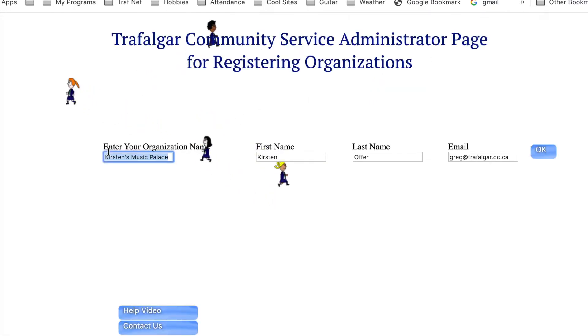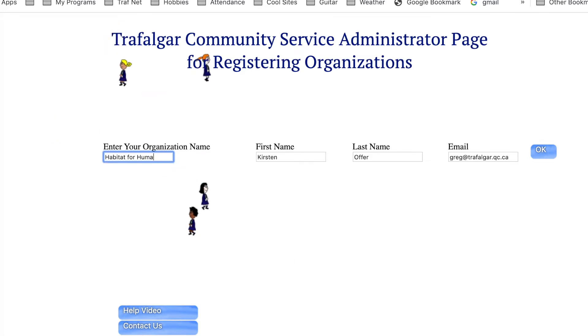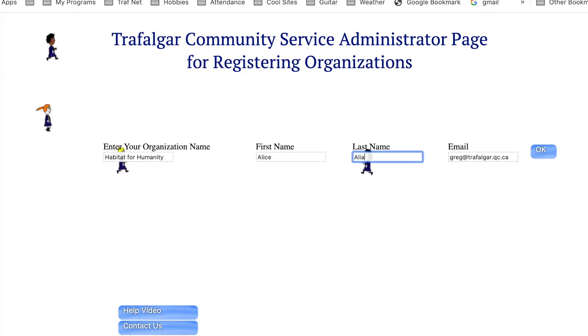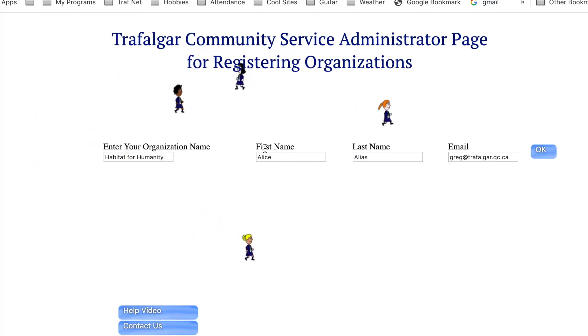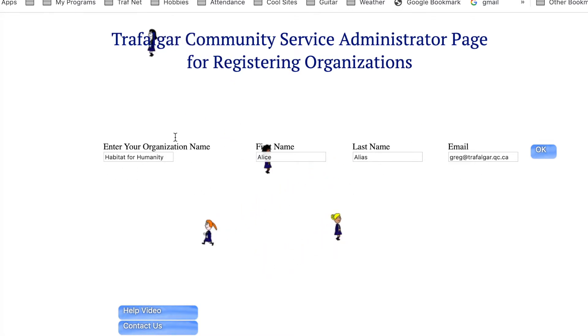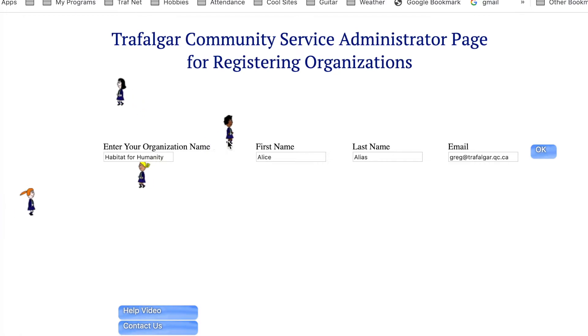Then you go on to the next one and just type in another name. You enter the first name, last name, email, and the actual name of the organization, then press OK and then OK and you're done.